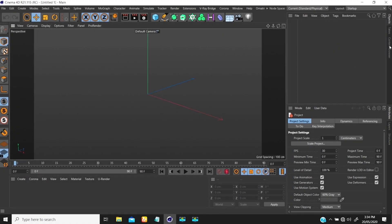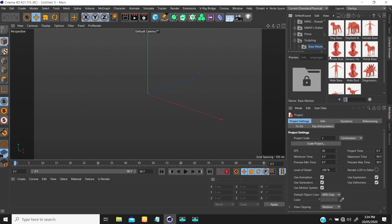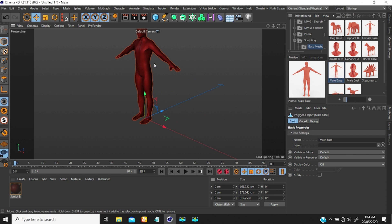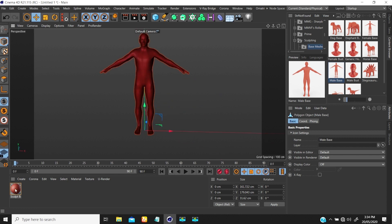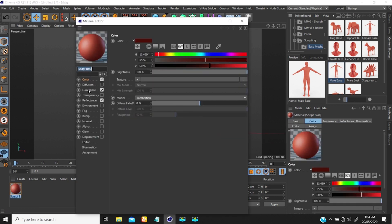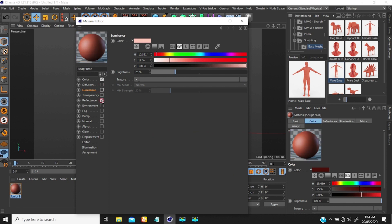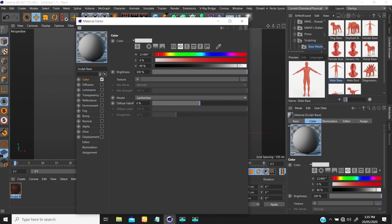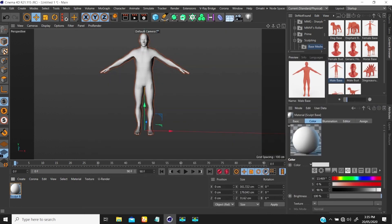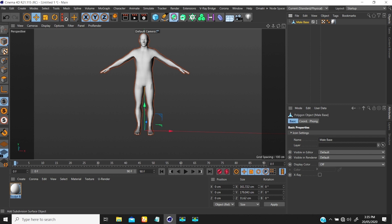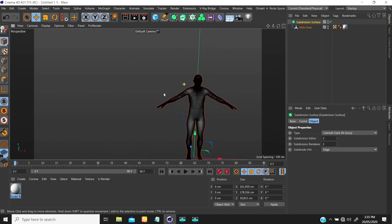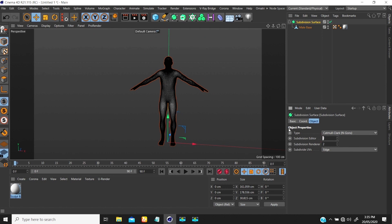I'm using R21 here, so I'm going to bring up my character — a male character. I'll use a brighter color. I have this and I'm going to put it in a Subdivision Surface. I'll enable the wireframe display — this is too much, so I'll set it to 1, which looks fine.